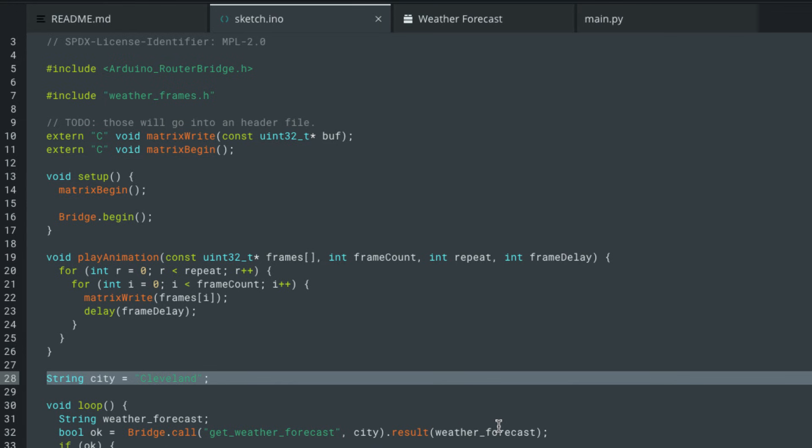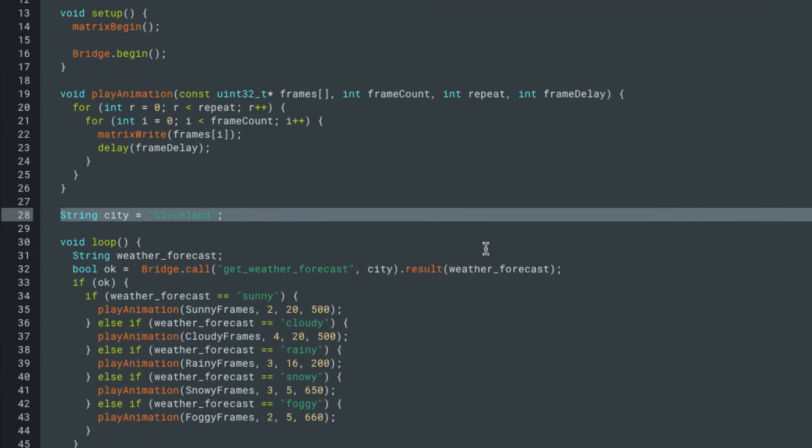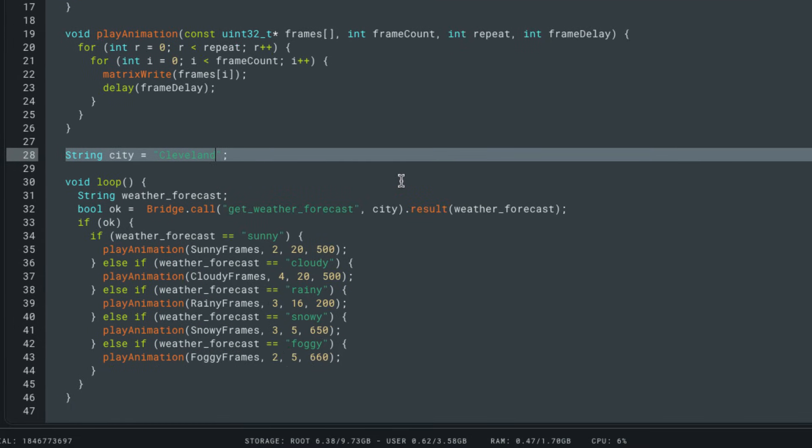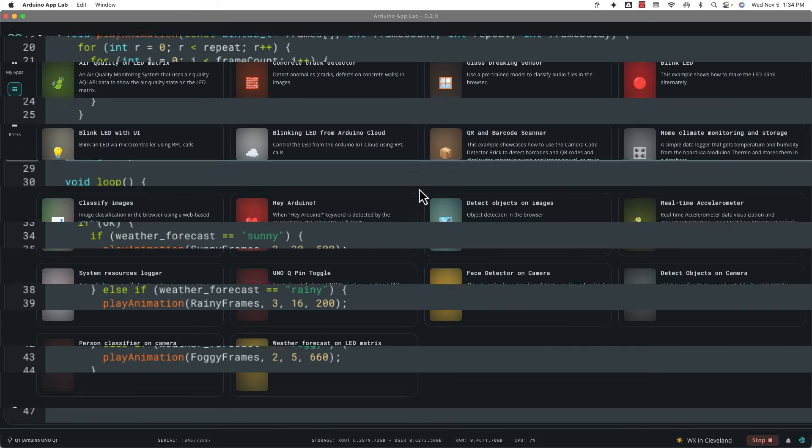And now if we go ahead and look in the sketch here in the dot Eno sketch, we'll see in setup, they also start a bridge. And then down in loop, they have bridge.call and they're calling that get weather forecast. What they do is they pass it the city. So they're passing it the current city you're in. So in my case, it will pass Cleveland and then it's going to get the result as a category. So is it sunny, cloudy, rainy, snowy, foggy. And then based on that, it plays an animation. So I think this weather forecast brick is going to be an easy way to pull in weather data in different projects you might build. Okay, next project.